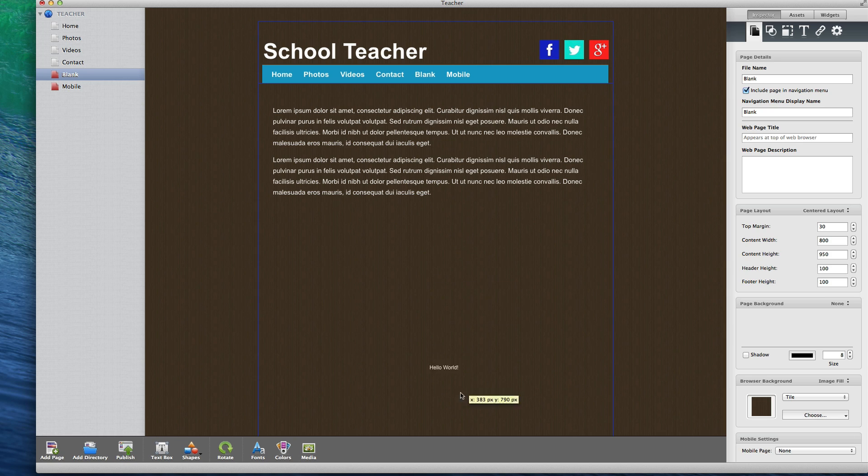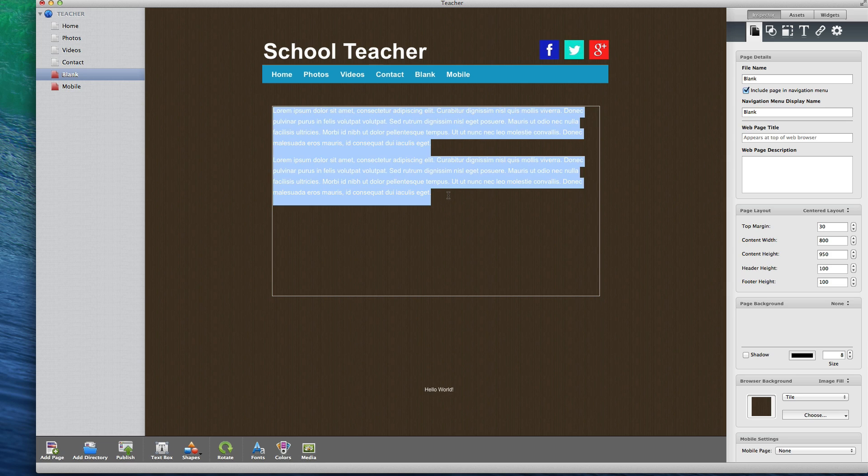Alternatively, if you have text on the site already, which might be there from a template, you can also double click inside the box to edit the text.